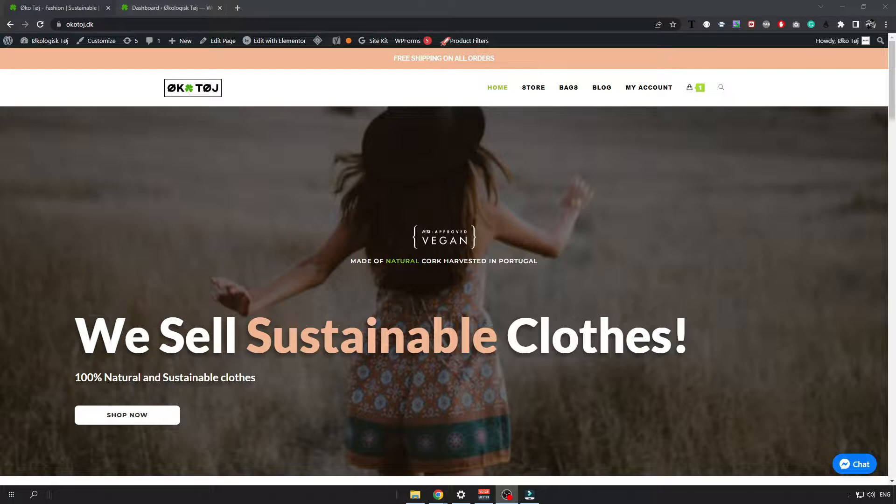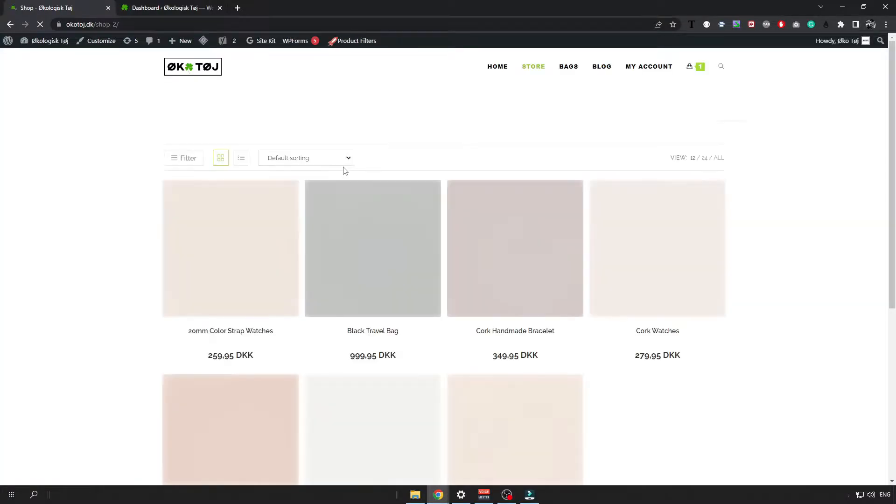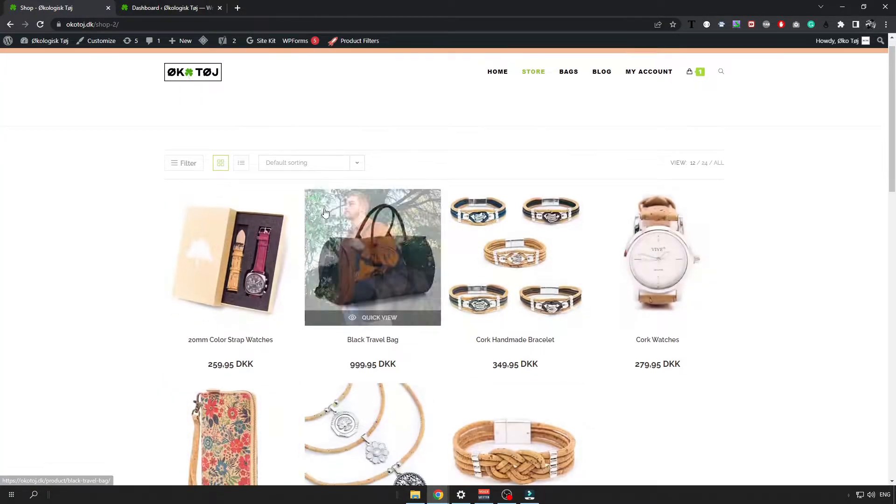So let's say that you have created your first store but you are not sure how you can add products to it.